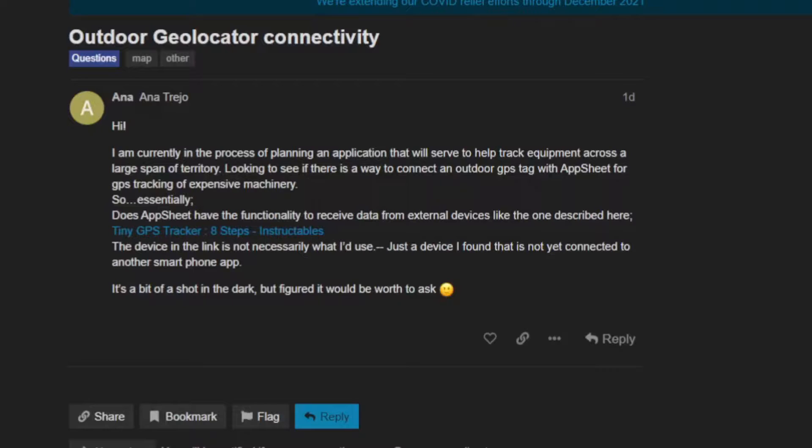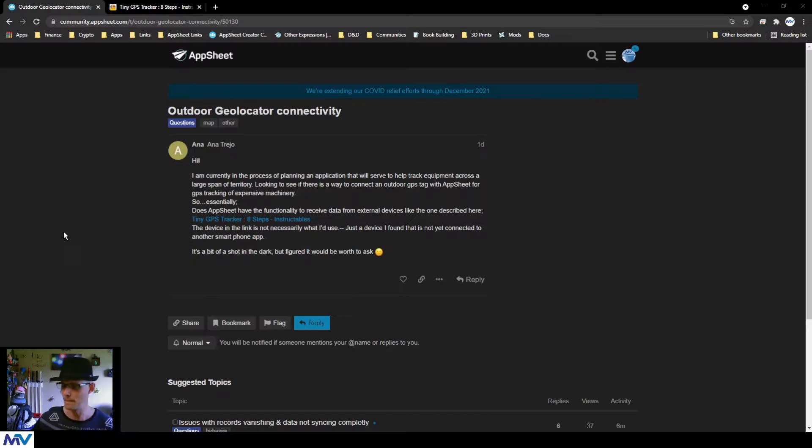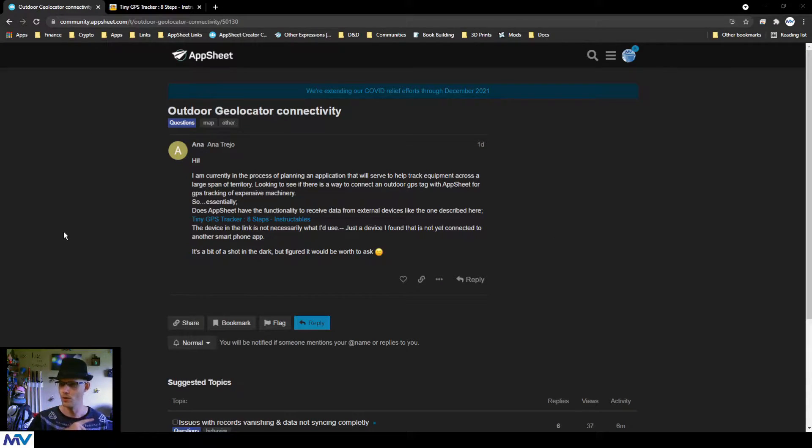So essentially, does AppSheet have the functionality to receive data from external devices like the one described here? The device in the link is not necessarily what I use, just a device I found that is not yet connected to another smartphone app. It's a bit of a shot in the dark, but I figured it would be worth an ask.